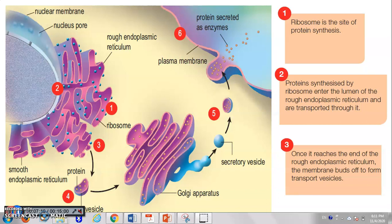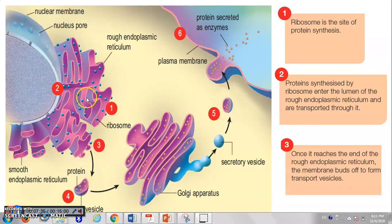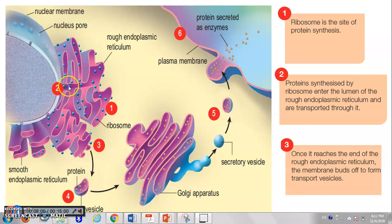Step one: enzymes are synthesized at the ribosome. The blue dotted structures are ribosomes; the big one is the nucleus. This membrane is called rough endoplasmic reticulum, because it is attached with ribosomes. The ribosome synthesizes protein, and the protein enters the lumen — the hollow space inside the rough ER — and is transported through it, then packed into a transport vesicle.